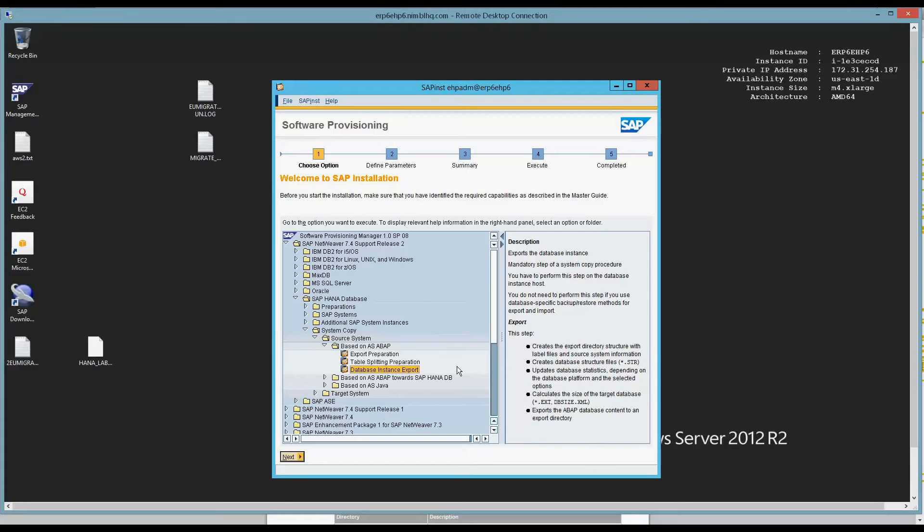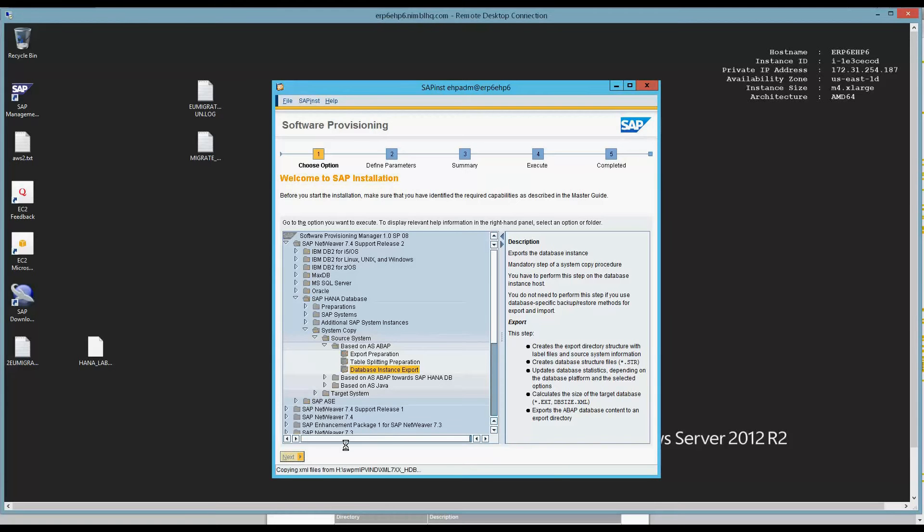The export prep and table splitting is really required if I want to do a simultaneous import export. But in this case, we're going to ship the data files via FTP on a later date and time, and I just want to have an export of the system available to me to reuse whenever I feel like. So I have the database instance export. I hit next.